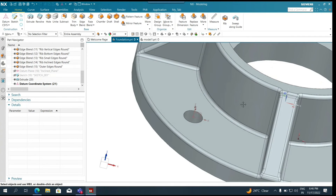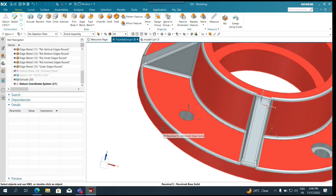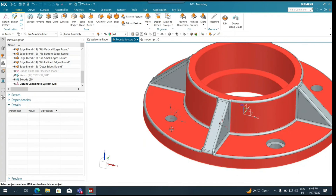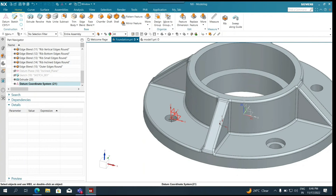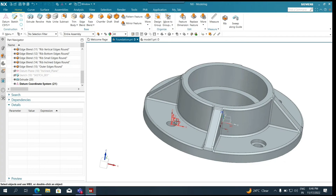The datum coordinate system is given to us as a different feature in the model history from the part navigator. If I try to change the model dimensions — for example the ribs or the outer diameter — those X and Y reference points would change. And if I try to change the location of the hole, that point would change, which will definitely impact the location of my datum coordinate system feature, because it is totally associative. That way we can understand and correlate the different types of coordinate systems in NX.